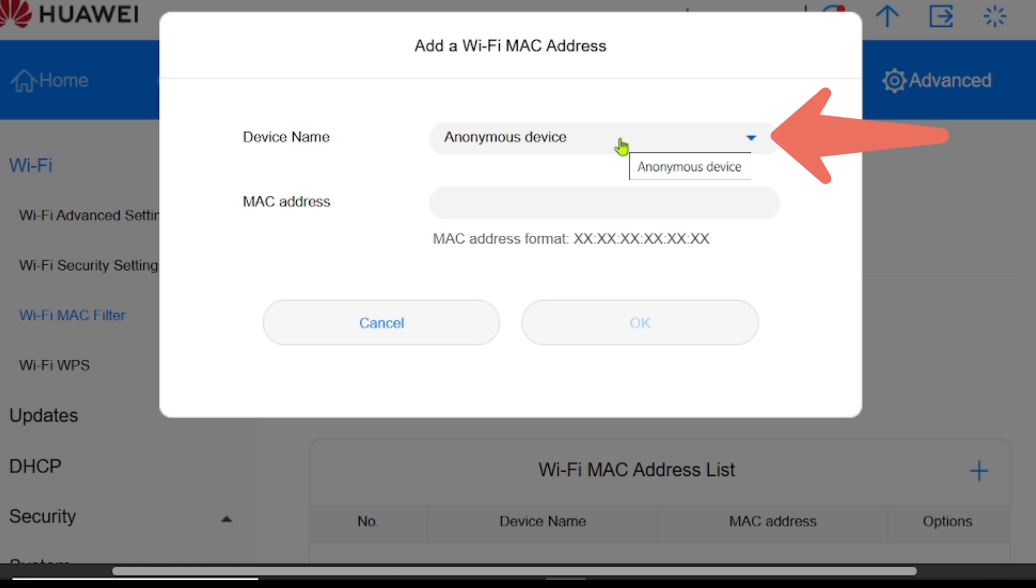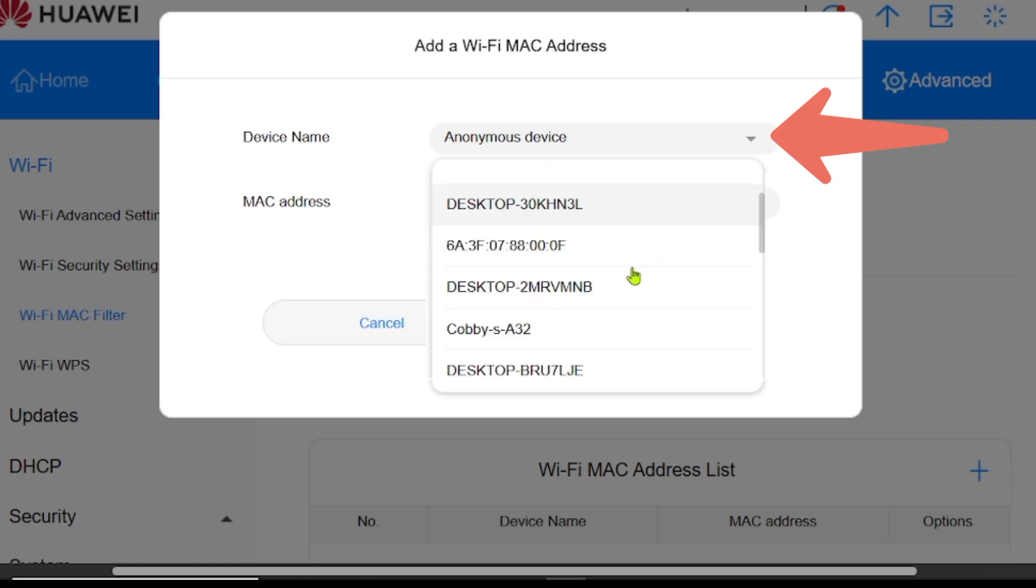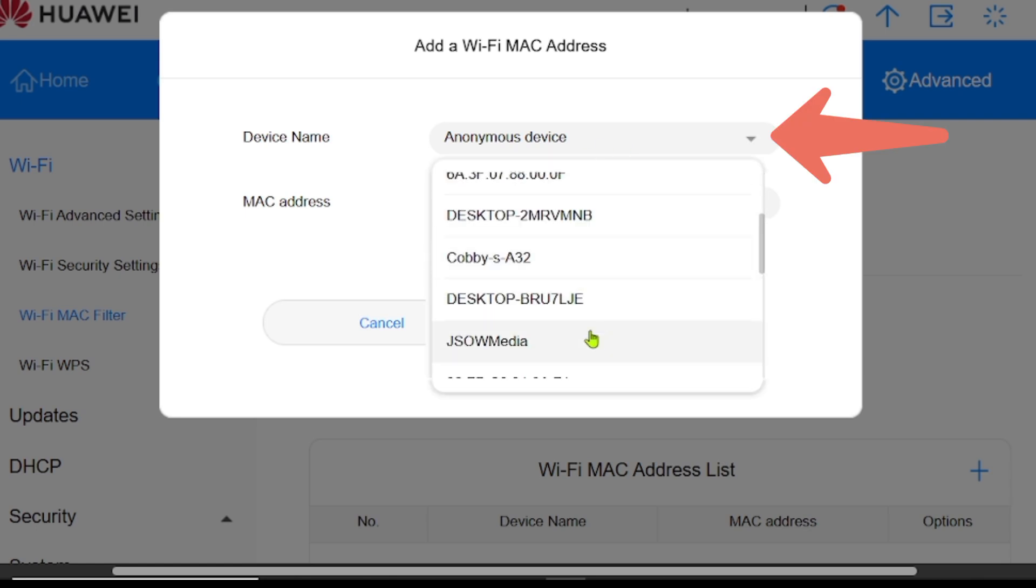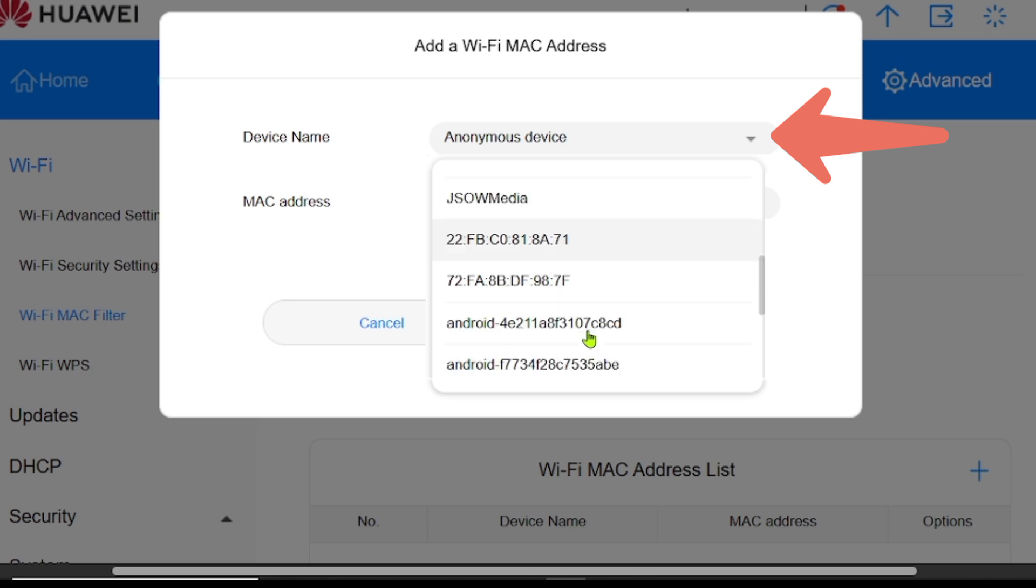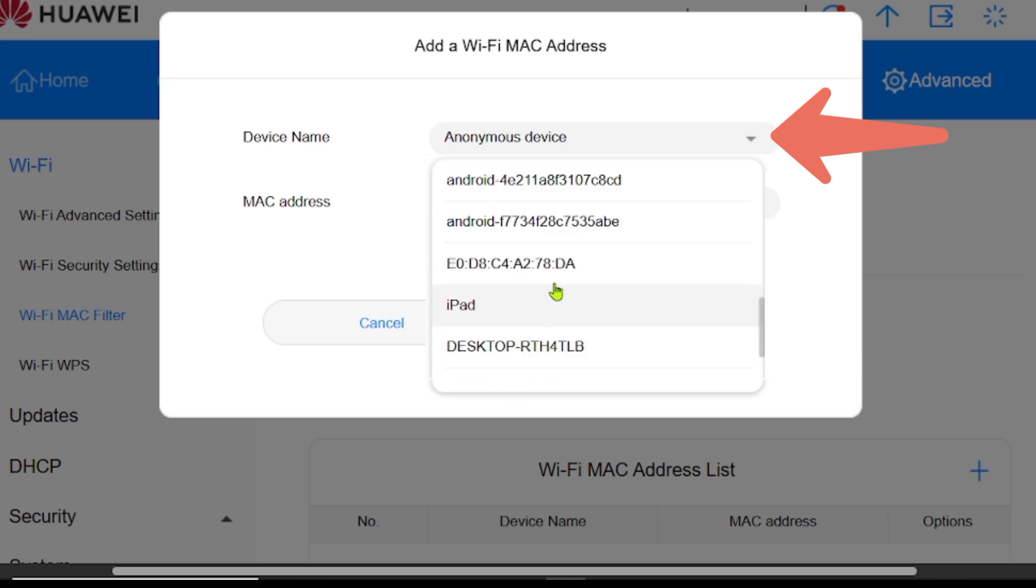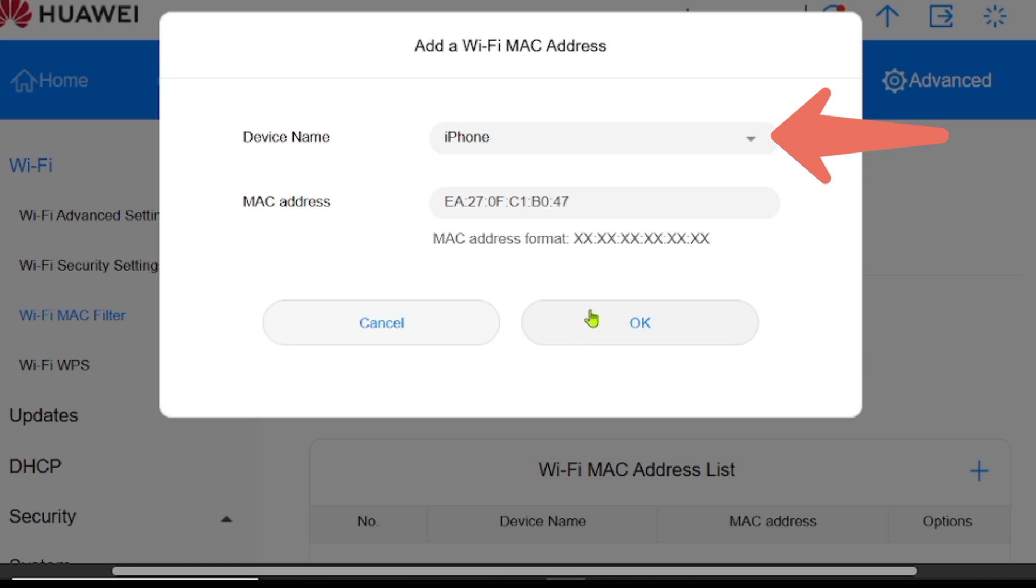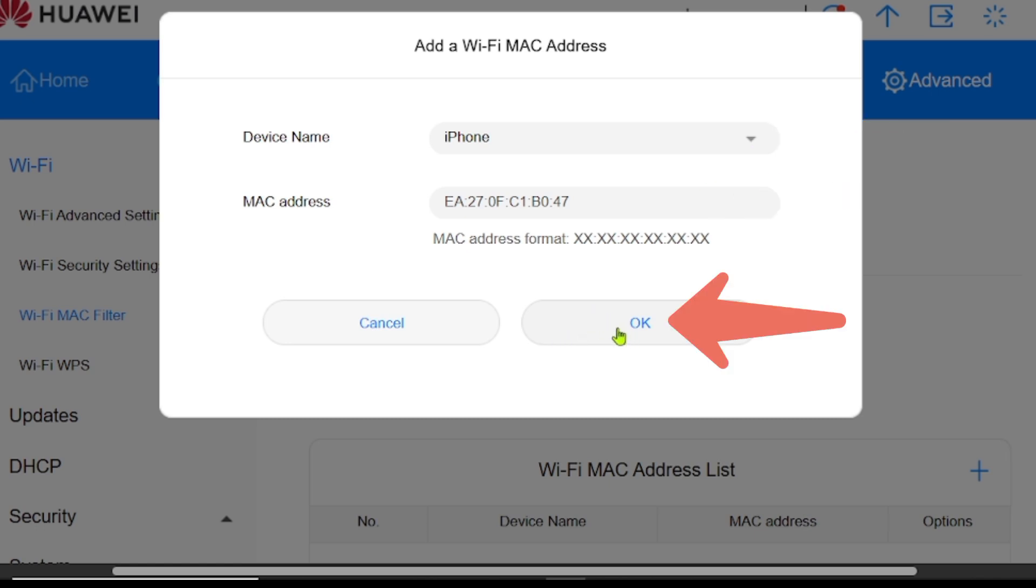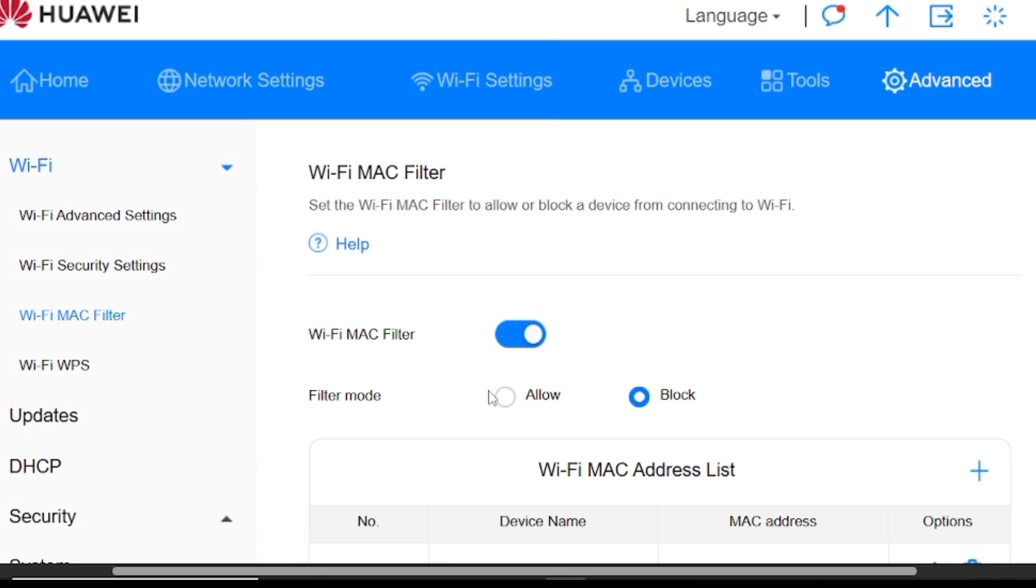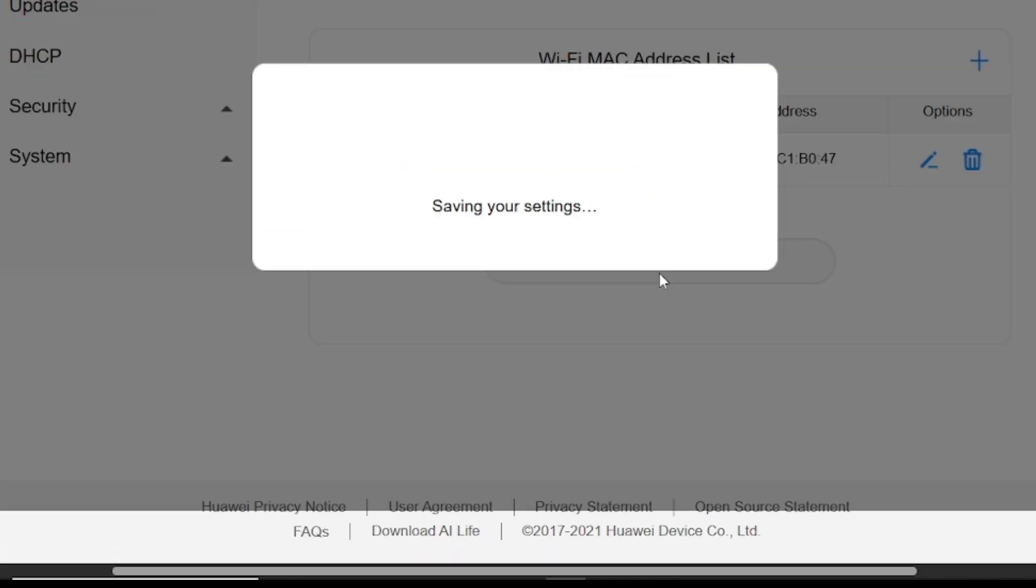On Device Name, click on the down-pointing arrow, and you will see all the devices connected to your Wi-Fi, both online and offline devices. Select the one you want to block. I will select a device named iPhone. It will automatically fill in the device MAC address. Click OK to finish. Now, click on Save to block the device.